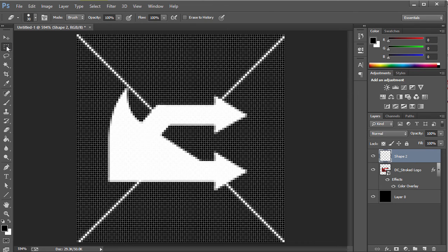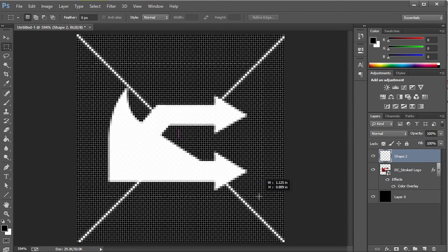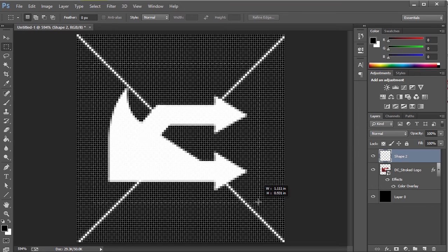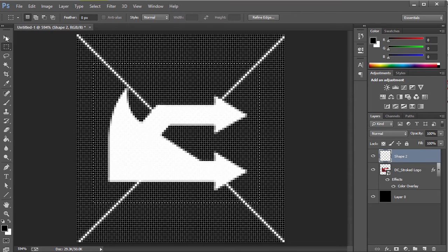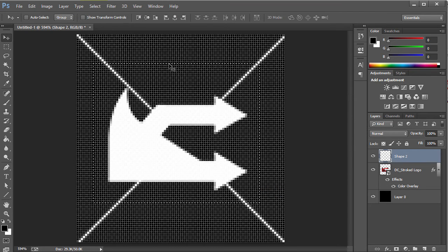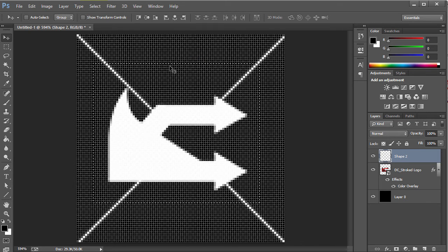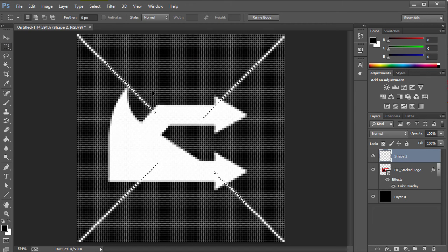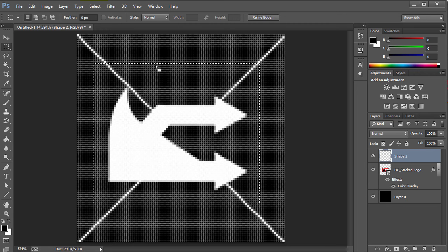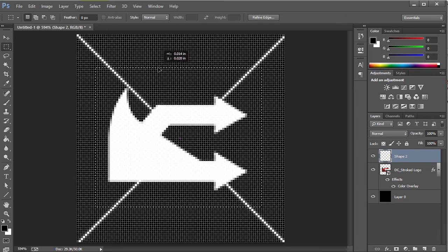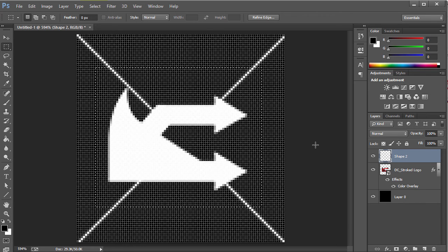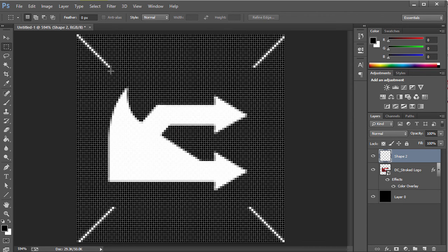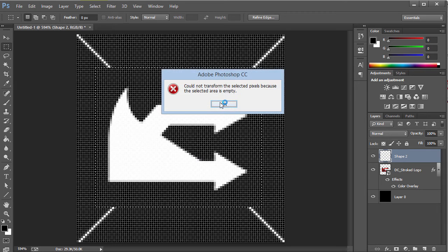Another thing we can do is we can select the Rectangular Marquee Tool, and I'm gonna go ahead and just create a kind of a box around this. I'm actually gonna go and move this up. We can just go ahead and center this down something like that, and then we can hit Delete and that's gonna get rid of all this.